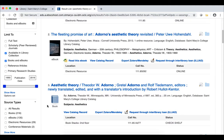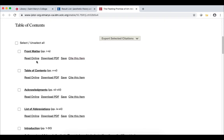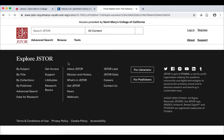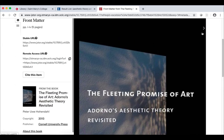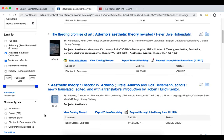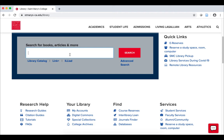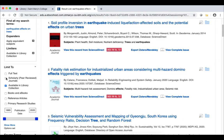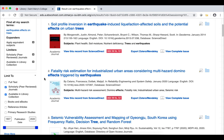To access ebooks, click on the Read this ebook link. For print books, note the location and call number to find that title on the shelves. You can also limit to just scholarly, peer-reviewed journal articles. To access the full text of an article, click on either the View this record, PDF full text, or check for full text buttons.